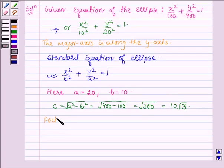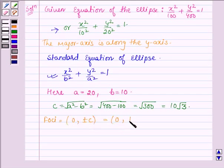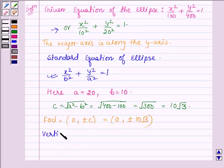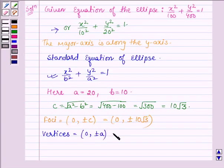The foci are given by (0, ±10√3). The vertices are given by (0, ±a), so we have (0, ±20).